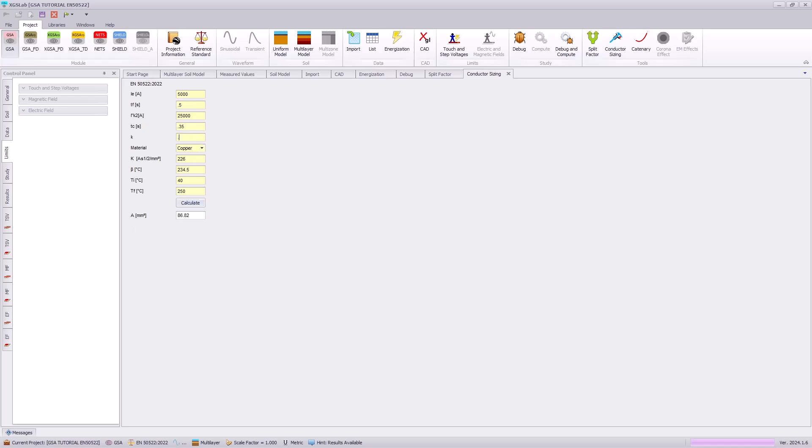Or we can specify 0.6 to indicate the split factor that occurs for the ground grid mesh. And this will indicate a minimum conductor sizing of 52 millimeters squared.